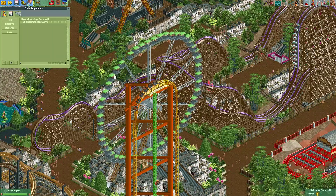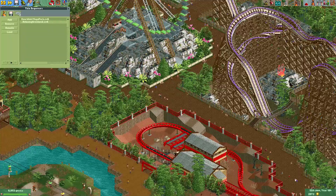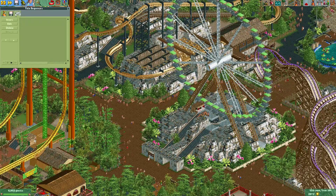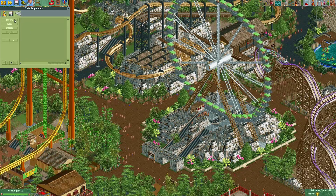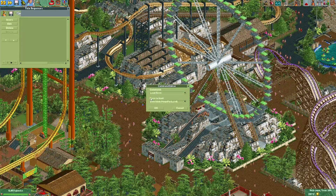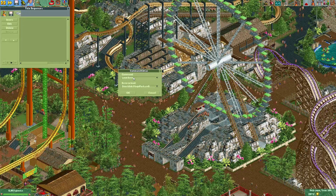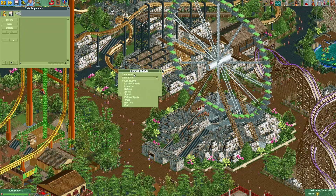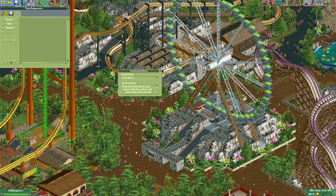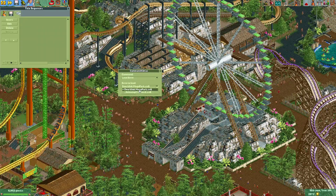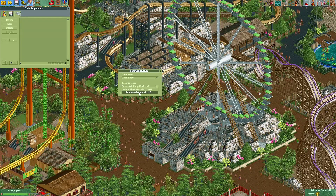I'll just load the Megapark to make it easier. To actually start building the sequence, we go to the script icon on the right. The first thing we have to do is load a save file. When you press Insert, you can choose a command — for this we choose 'Load Save.' Then you can choose from the parks loaded into your title sequence. Here we can see the two parks: Dirklink Megapark and Relaxing Crashes. Let's start with Relaxing Crashes.